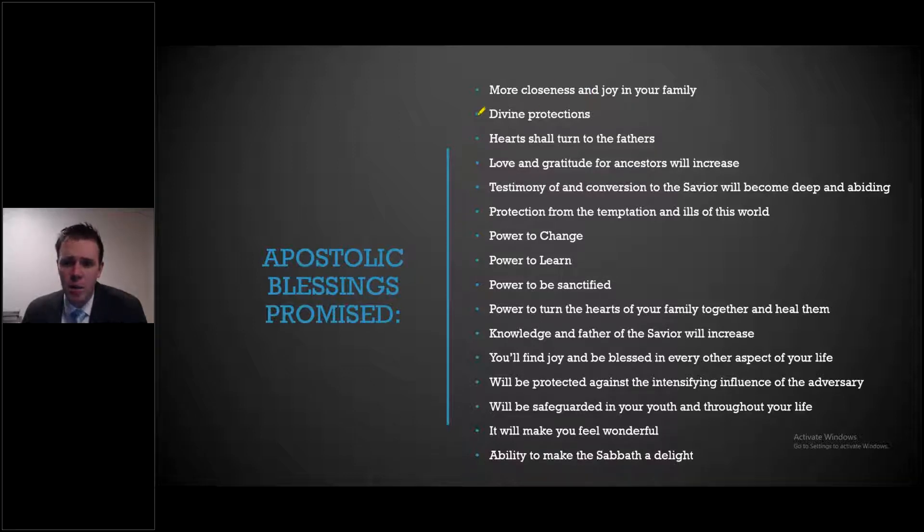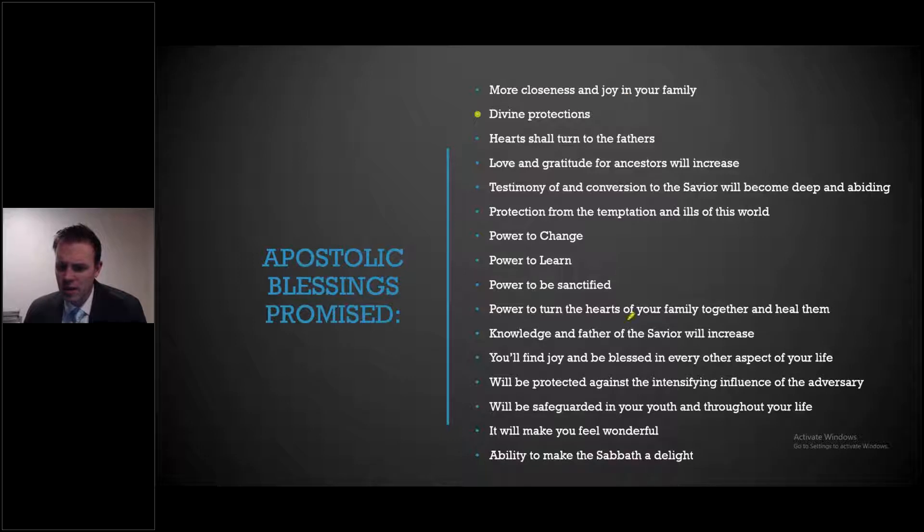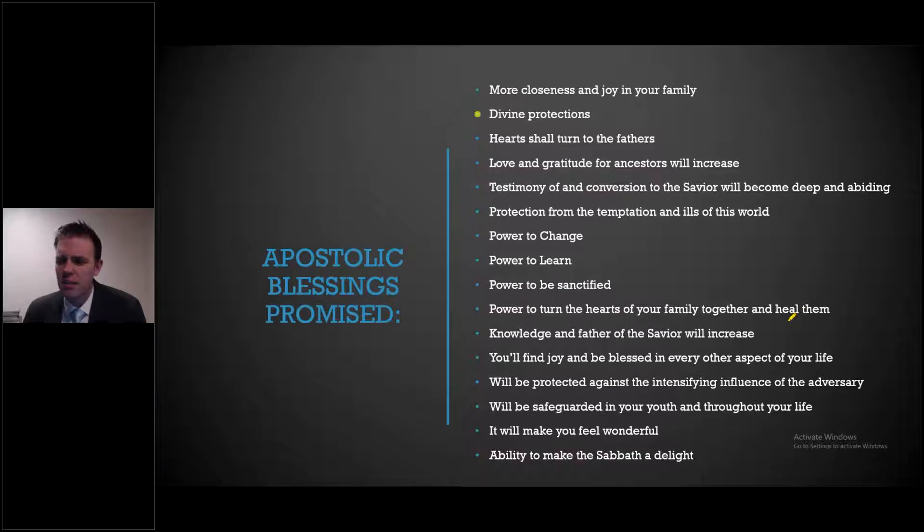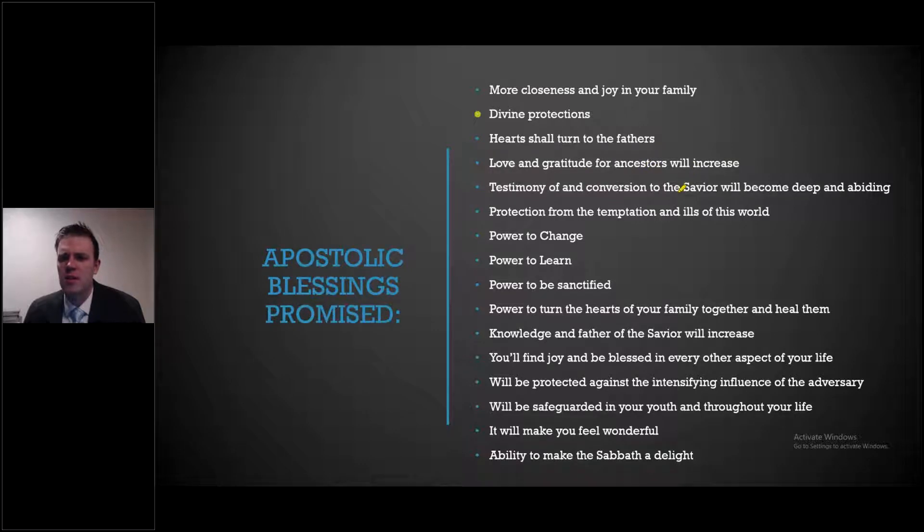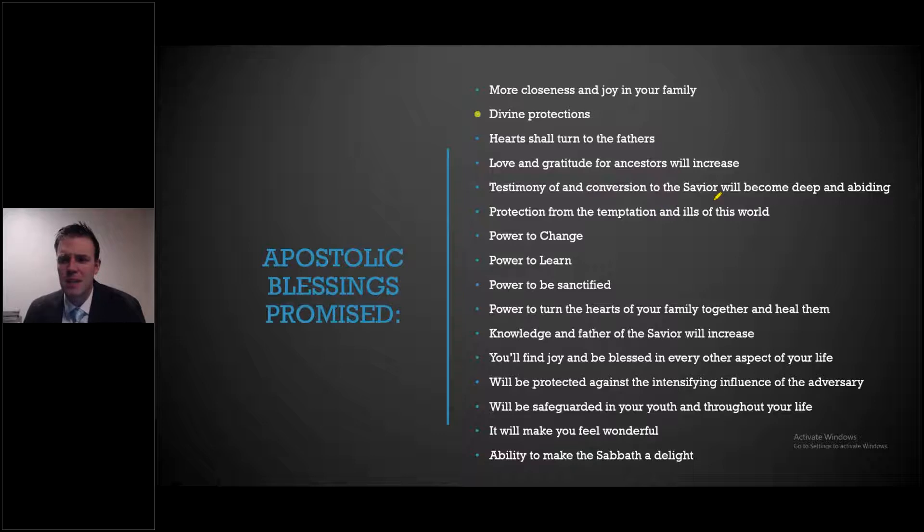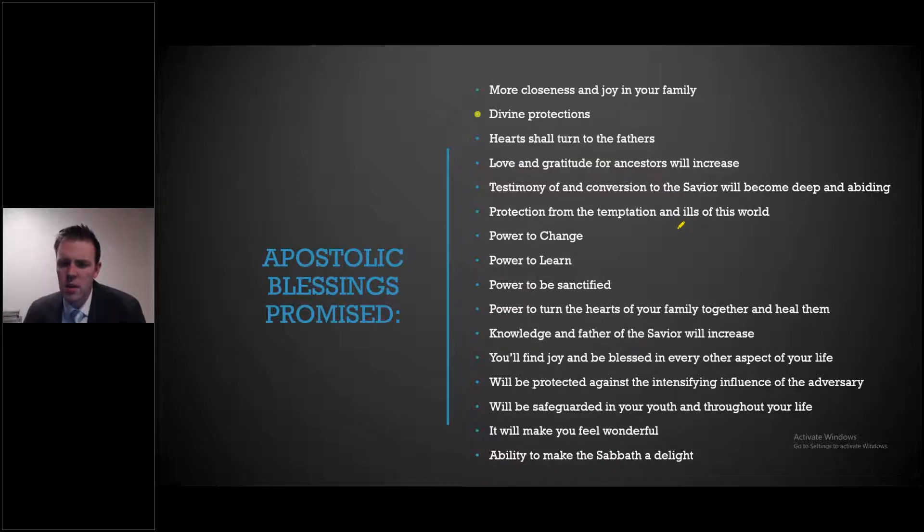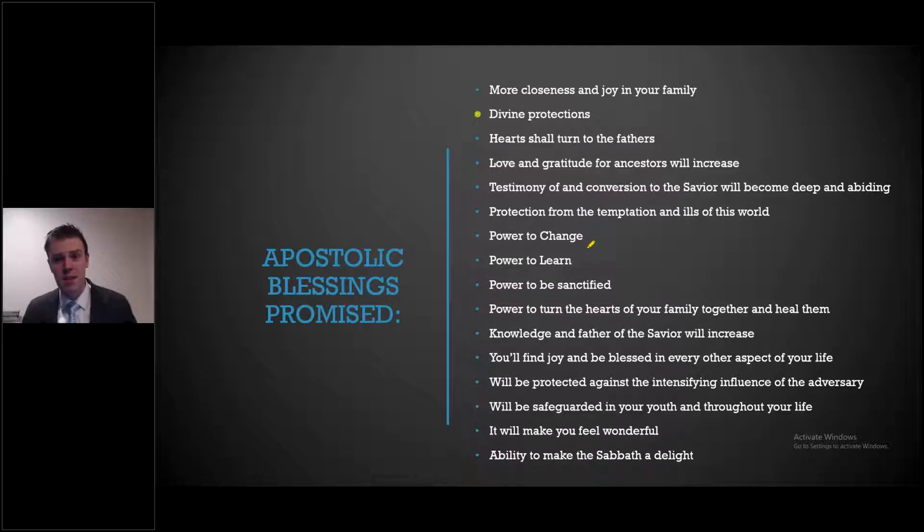You should be able to see my screen. Check out some of these promised blessings that we are to receive from doing family history. I think we all would agree that some divine protections would be wonderful, more closeness and joy in our family. I like this one down here. It talks about the power to turn the hearts of our families together and heal them. I think some of us have needed that after the amount of isolation, quarantine we've all been in. But these are beautiful. Love and gratitude for our ancestors will increase. Our testimony and conversion of the Savior will become deep and abiding. Protection from the temptation and the ills of this world. The power to change, the power to learn, the power to be sanctified.